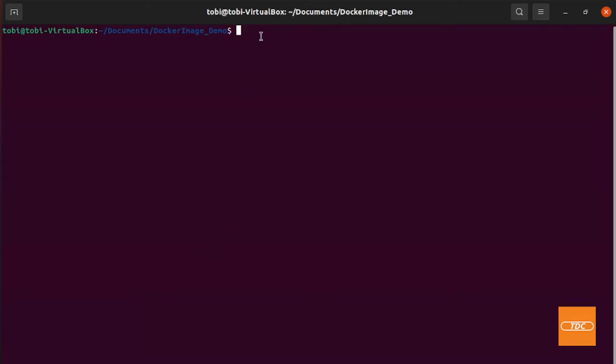The first thing that we need to do is create a custom script that we want to execute. In my case I will be using Python so I will write a Python script. However if you want to use any other language you can do that. Just be aware that when you're creating your Docker container you will need to install the appropriate runtimes so that you can execute your script.